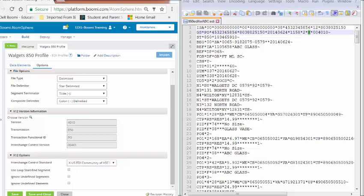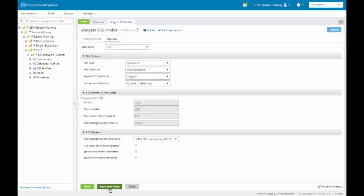This concludes exercise number three to configure the EDI profile. Now I'm going to continue with class activity number one. However, if you would like to do this on your own and then come back and see how it works, you're more than welcome to. We're going to save and close.